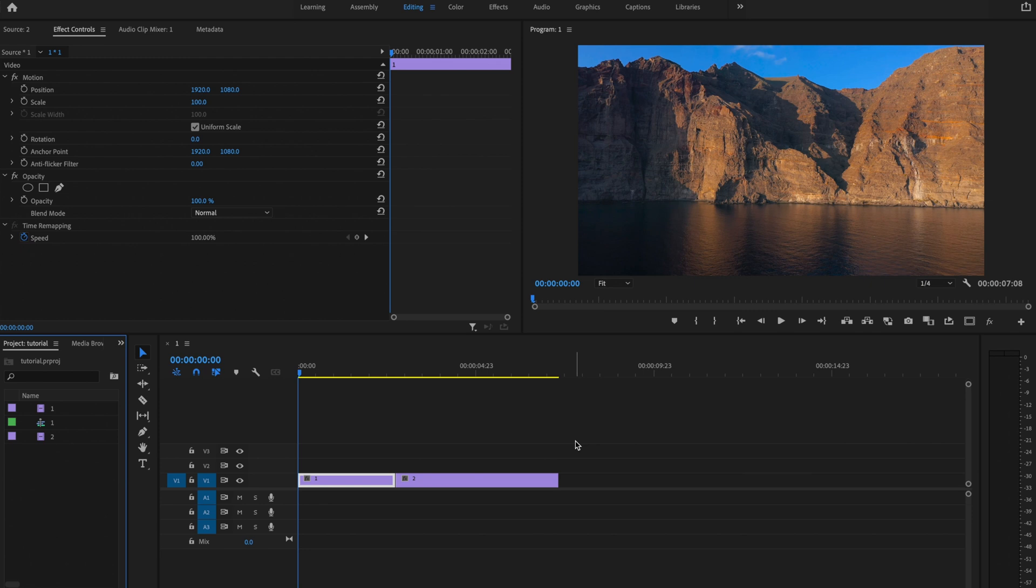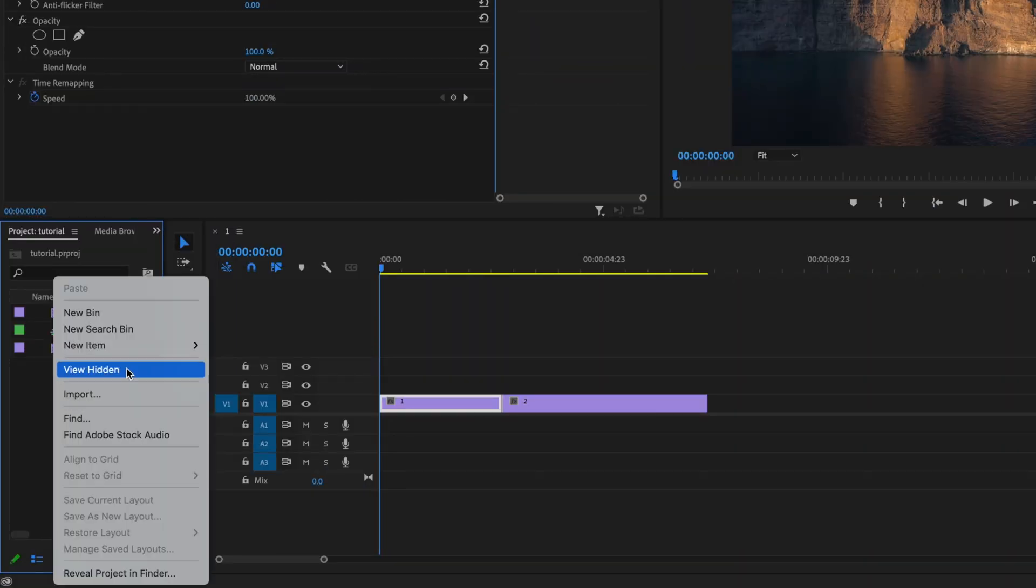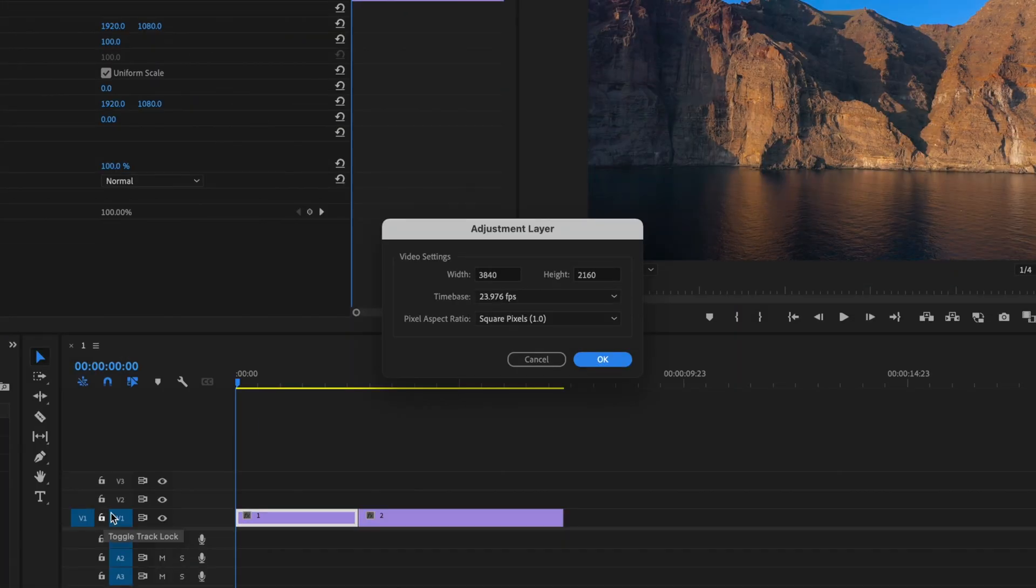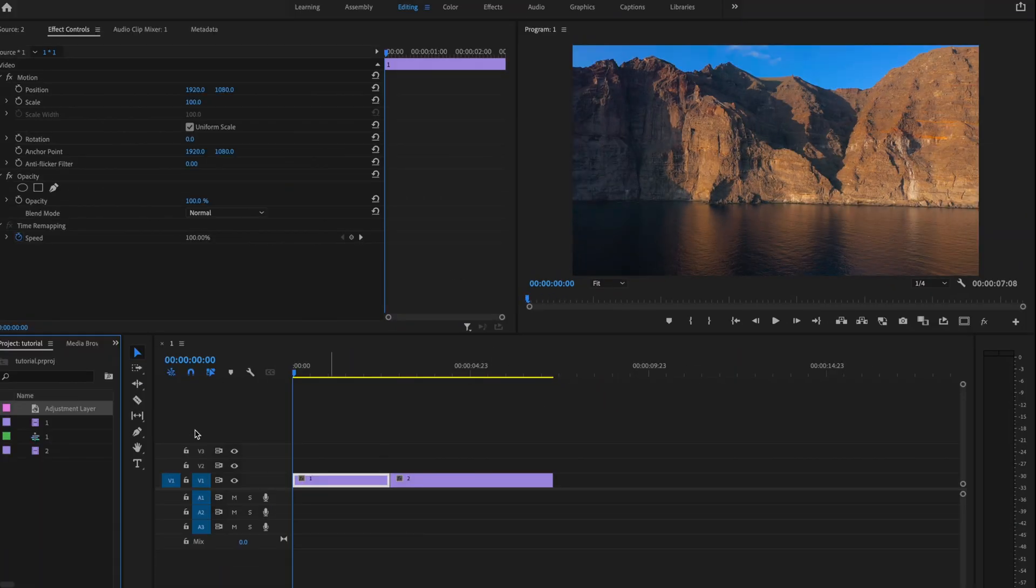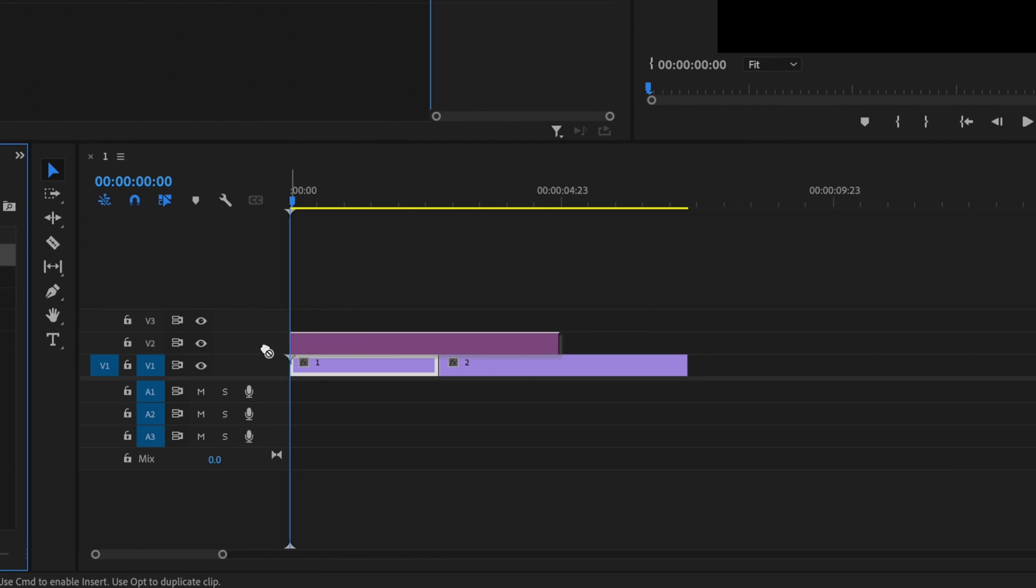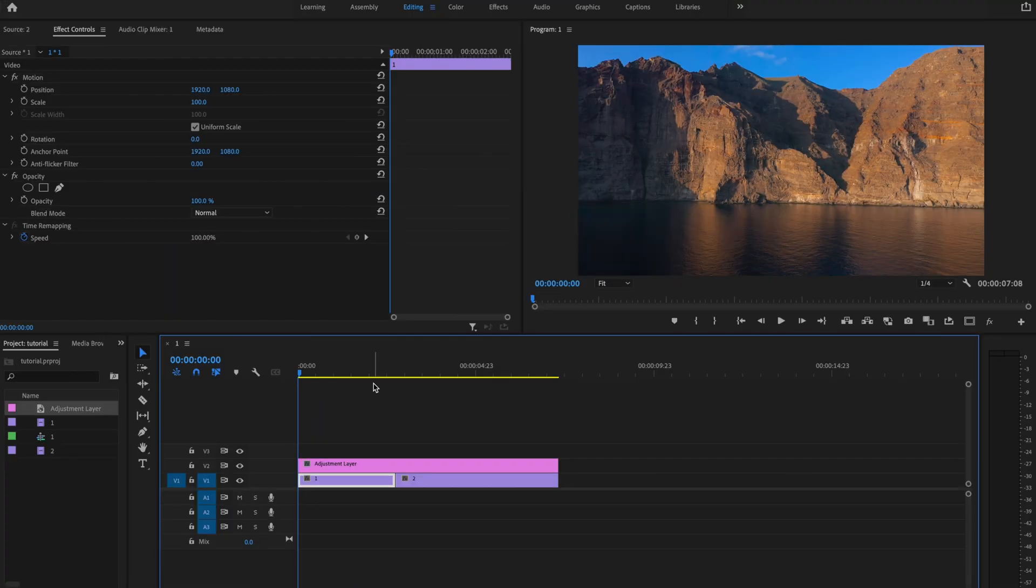So here inside Premiere Pro, I already have my two clips down here on the timeline. The first thing I'm going to do is go over here to the project table, and I'm going to right-click, go up to New Item, and select Adjustment Layer. Make sure that this matches my sequence settings, and then press OK. I'm just going to click and drag that adjustment layer over top of both of my clips.